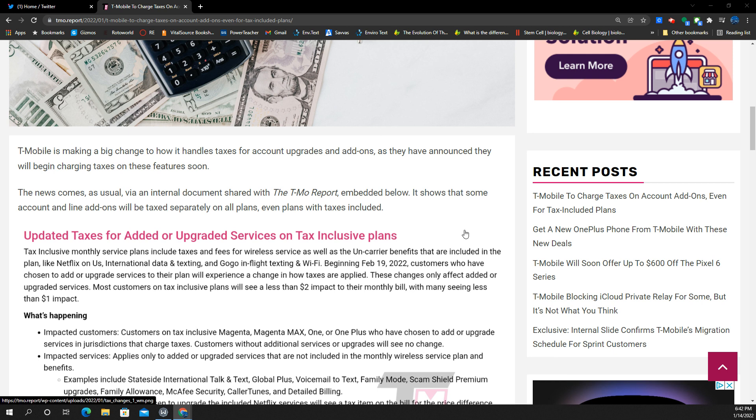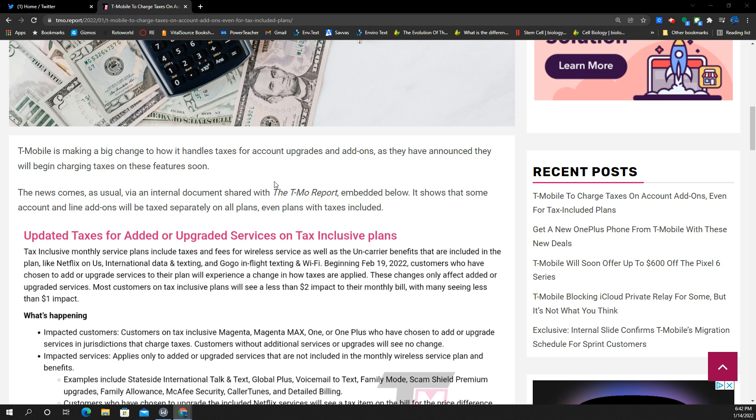This is from the T-Mobile report, so if you guys want to check that out, they've got a lot of coverage on T-Mobile and what's happening and the things that impact customers. T-Mobile will be changing how they handle taxes for account upgrades and add-ons. They have announced they'll begin charging taxes on these features very soon. I think they got a date slated here, February 19th, 2022.